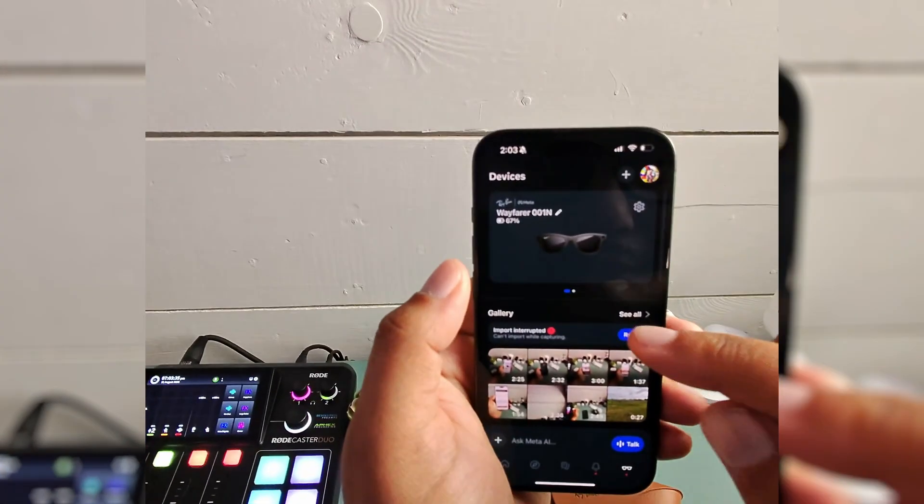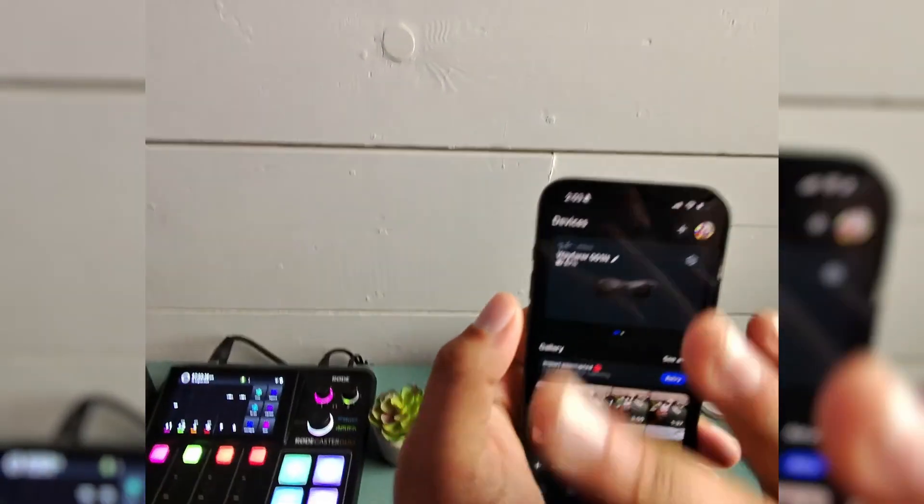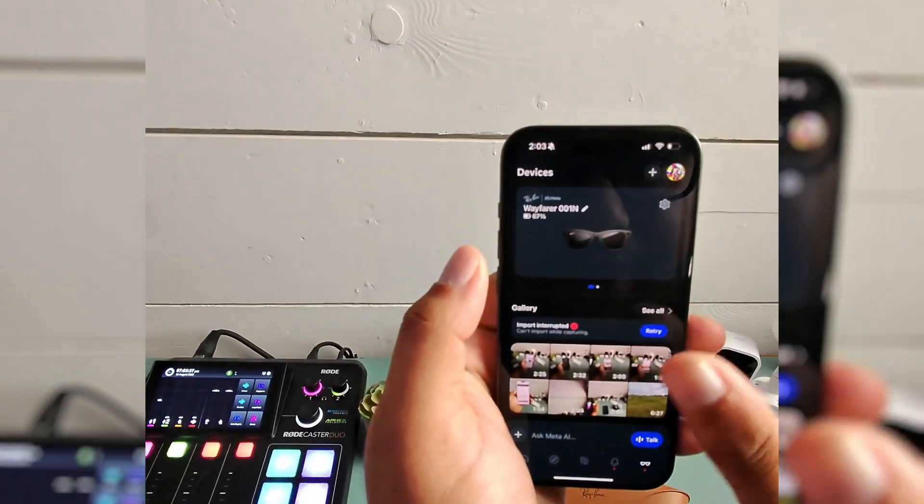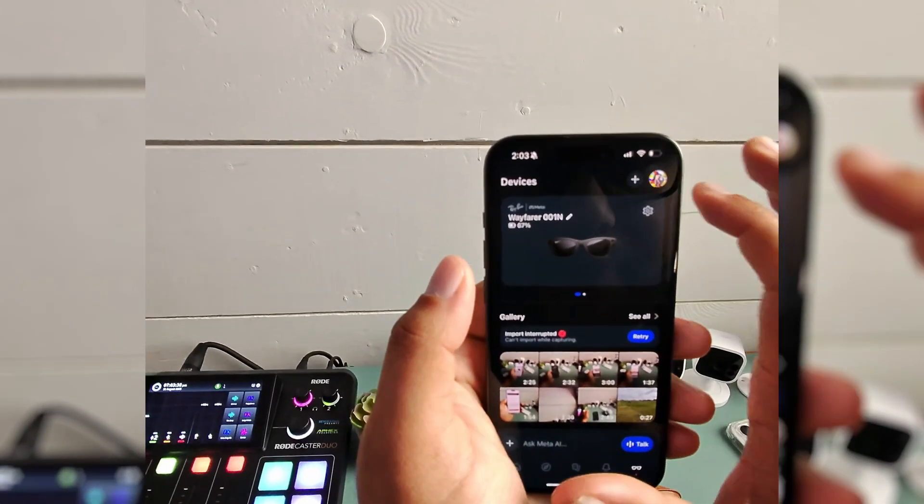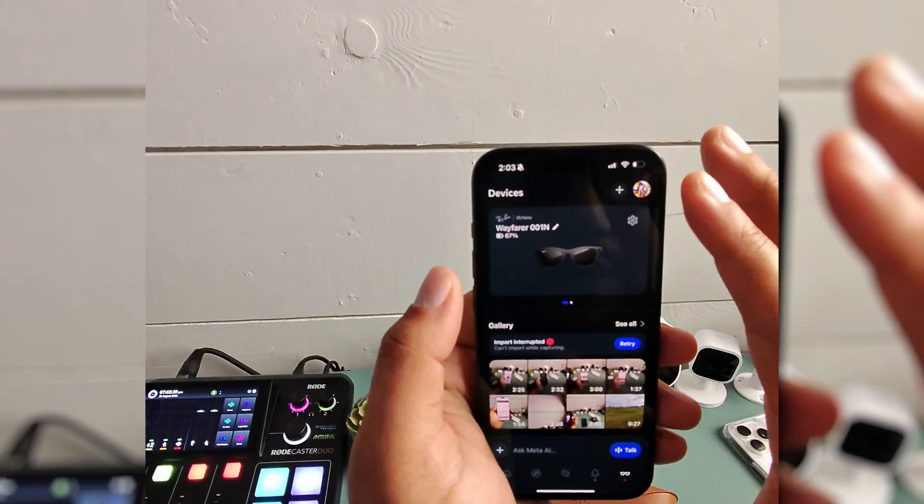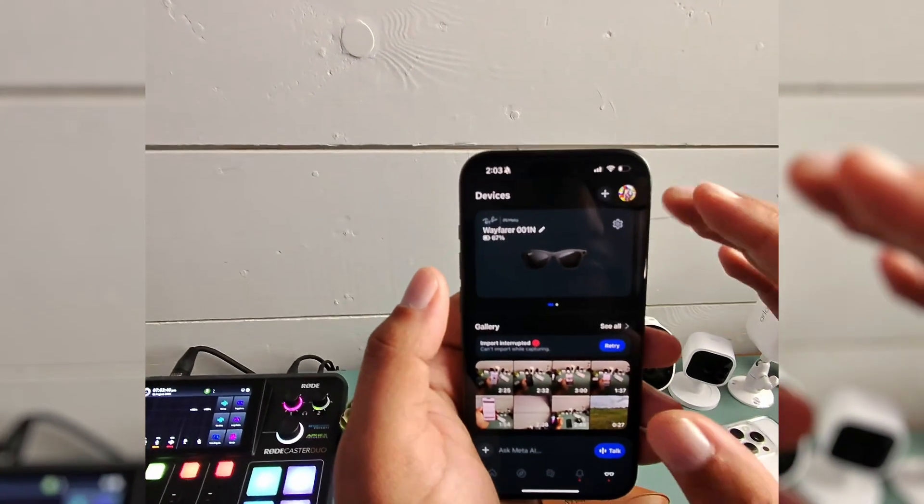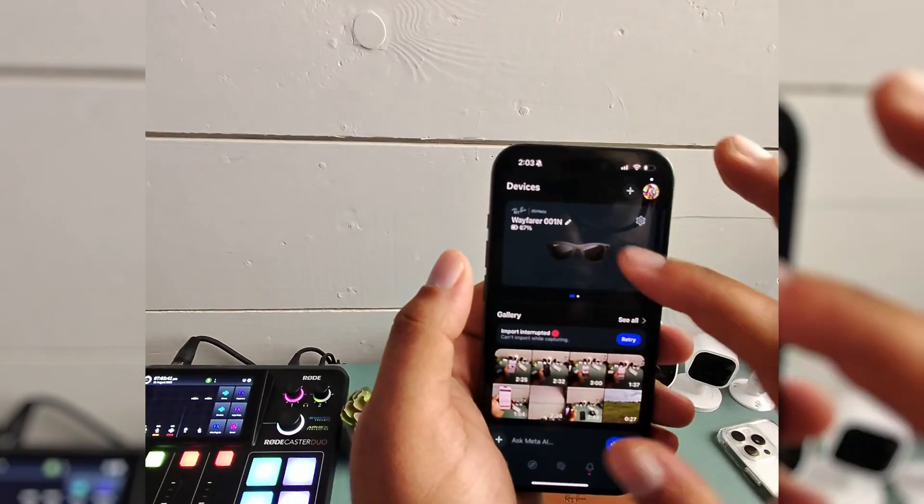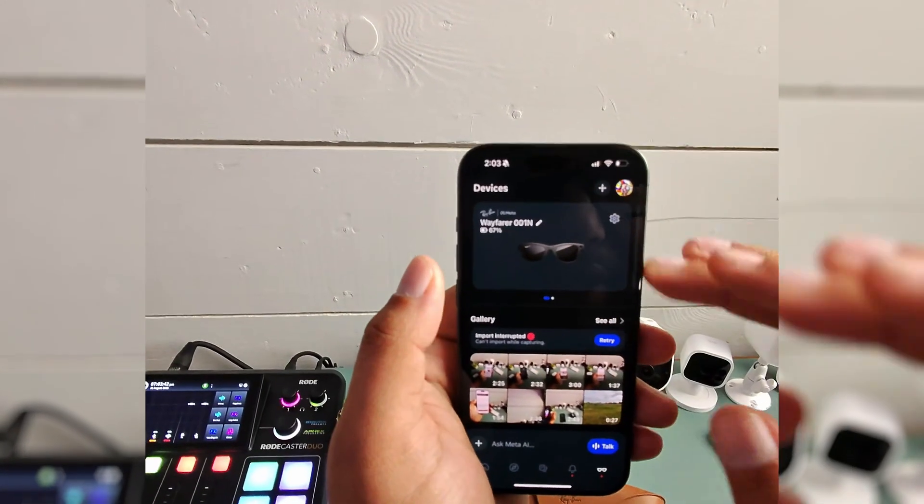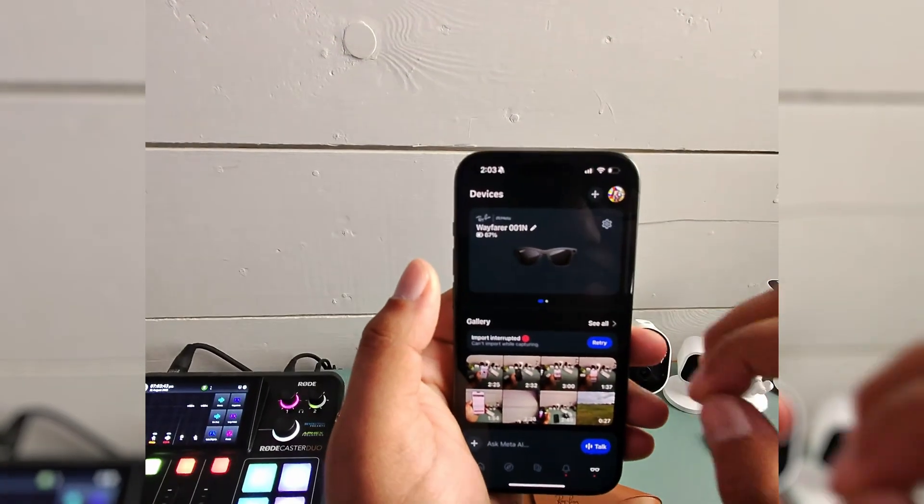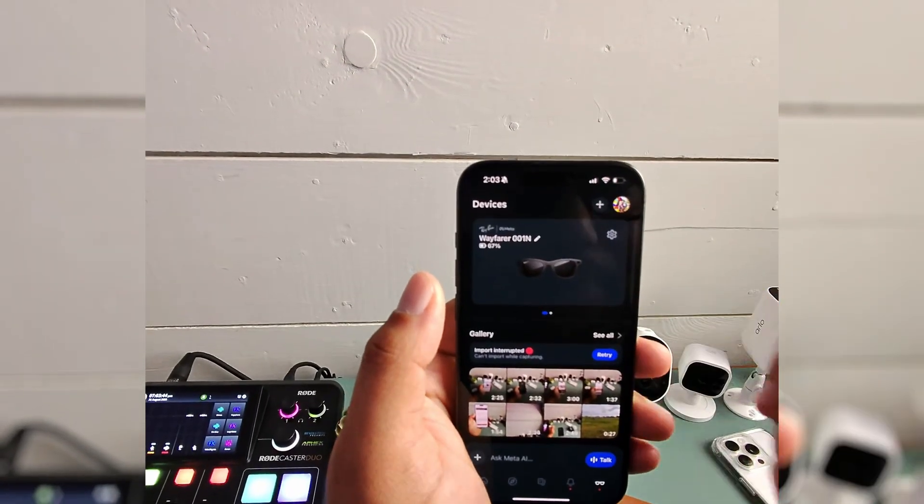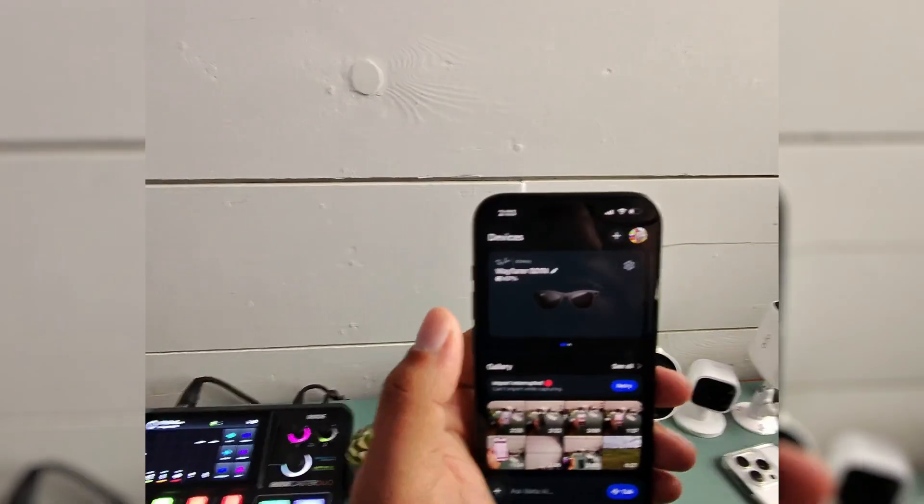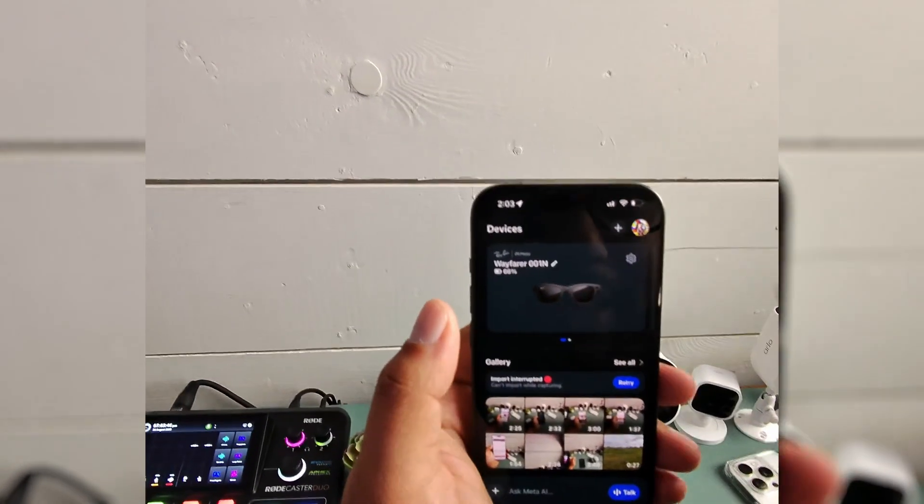I'll connect to that Wi-Fi, and then I can import the videos to my phone directly. Right now, everything's living in the app, which is super helpful.